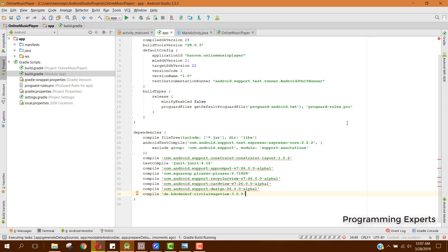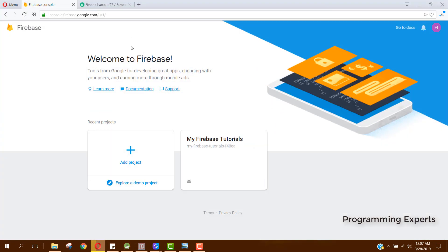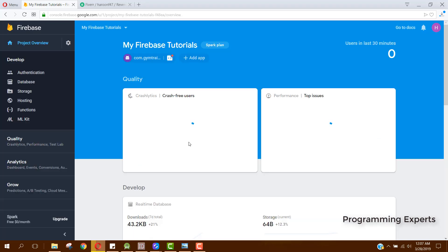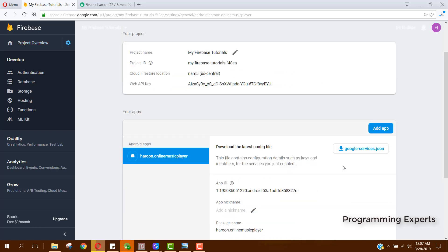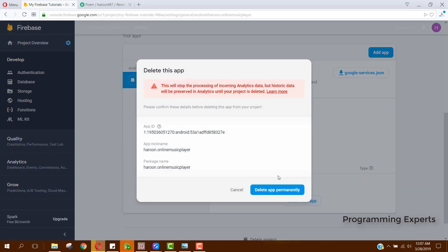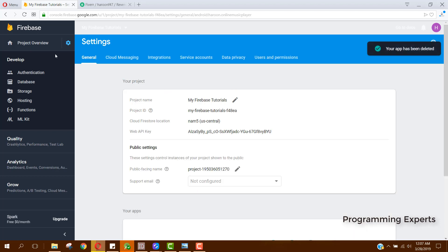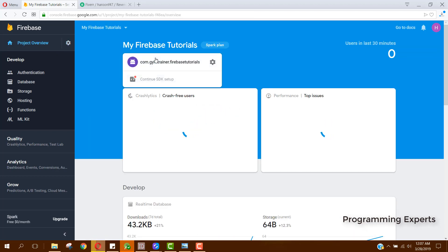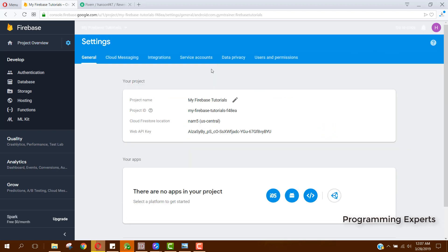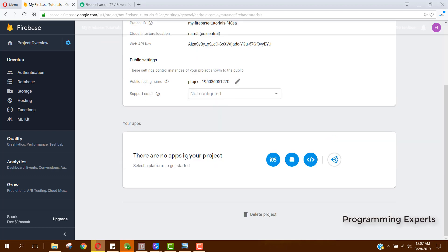The next step is to integrate Firebase with our project. For that, go to the Firebase Console and create a new project. I already have a project created so I can click on it. I will first remove the existing app — in your case you don't need to do this. Now there are no apps shown, so I need to refresh the page.